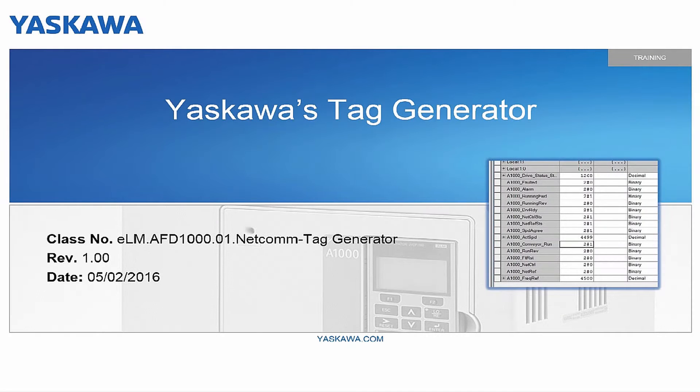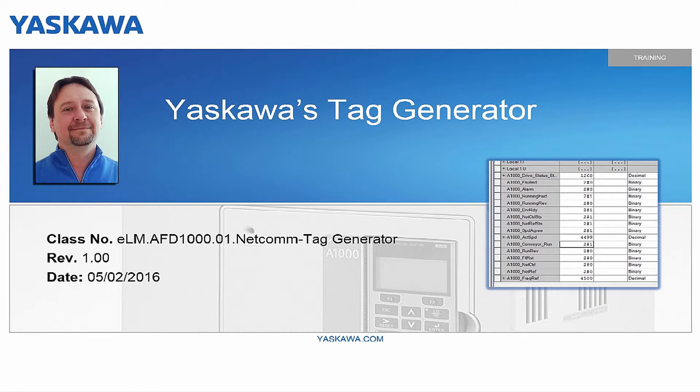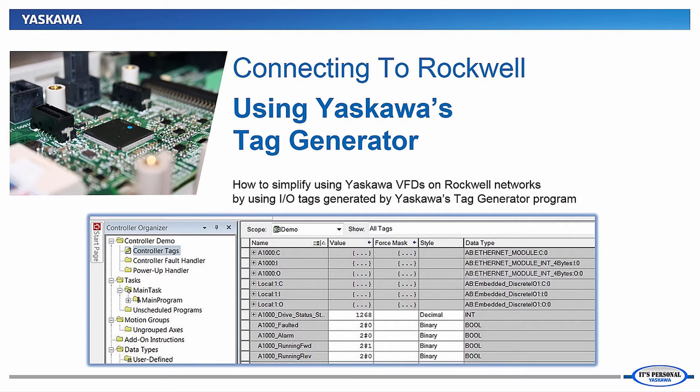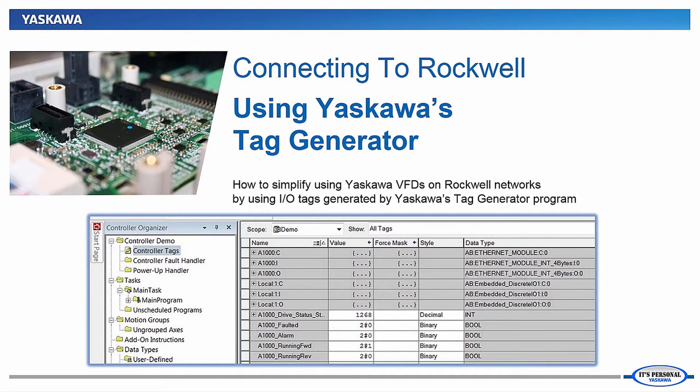Welcome to this Yaskawa eLearning video. I'm Paul Avery. This presentation is part of a series of videos demonstrating the ease of integrating Yaskawa Variable Frequency Drives, or VFDs, onto a Rockwell Automation PLC using Rockwell software.